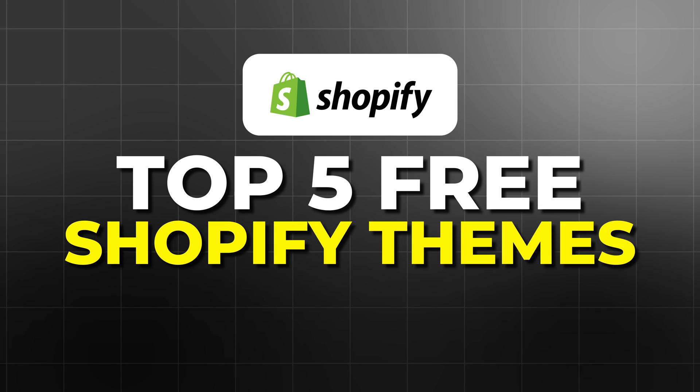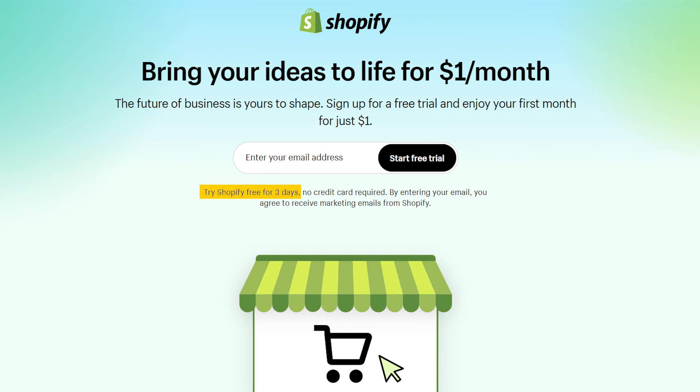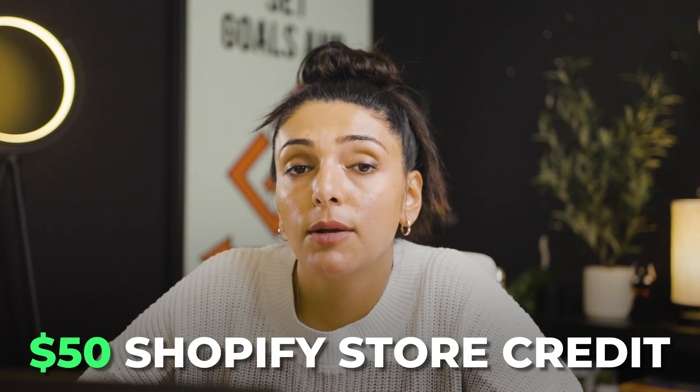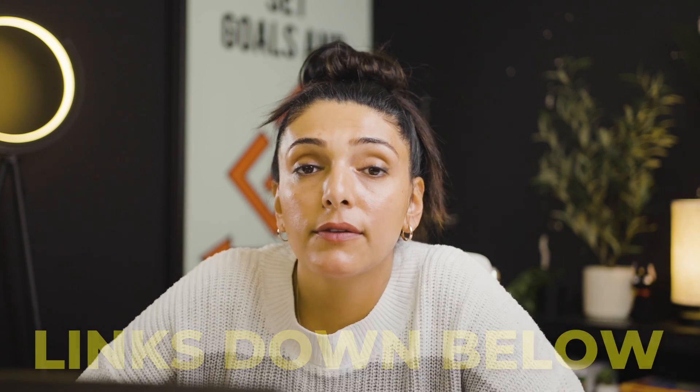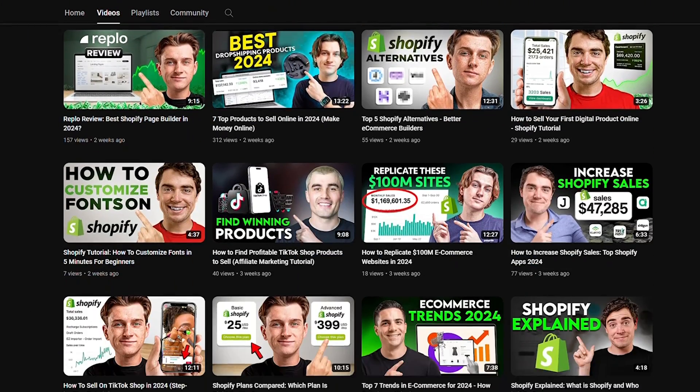That's all for the top five free Shopify themes. If you haven't signed up already, we are offering a free trial to Shopify where you get your first three days free and your first month for only a dollar. We are also offering a $50 credit to the Shopify App Store. I'm also going to be dropping links below for our favorite e-commerce tools — our channel is all about how to start and grow your e-commerce business, so we want to make sure you have all the tools necessary.